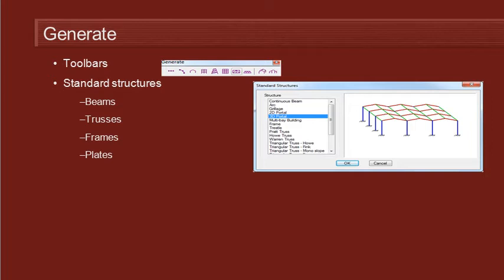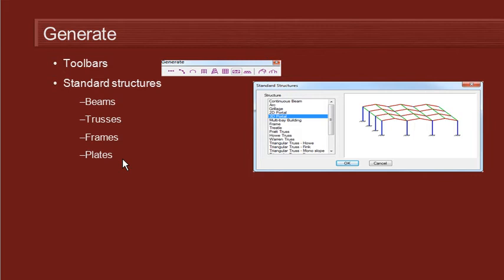Multiframe includes generate commands for a range of different standard structures, beam structures, trusses, frame structures and also structures made up of plate elements. So let's go over to Multiframe and see how these commands work.